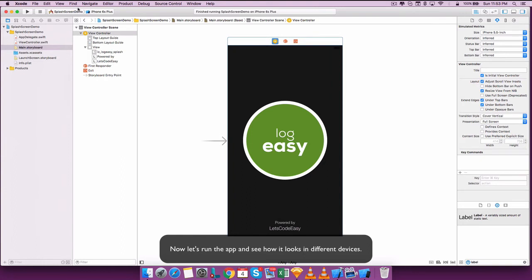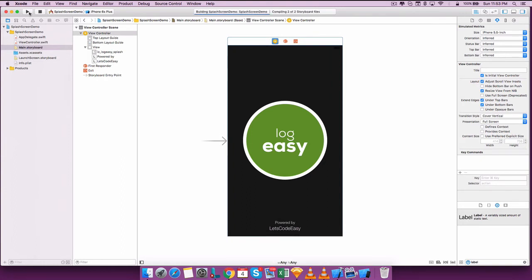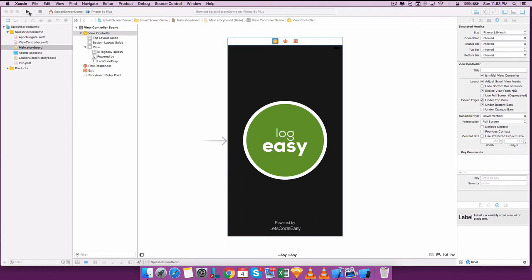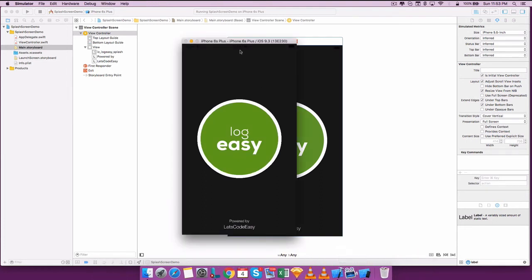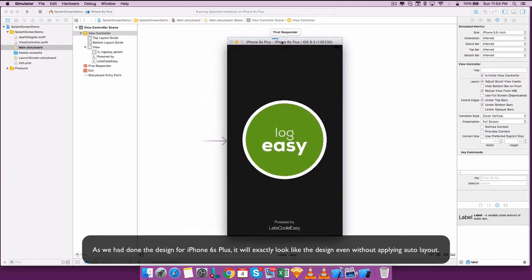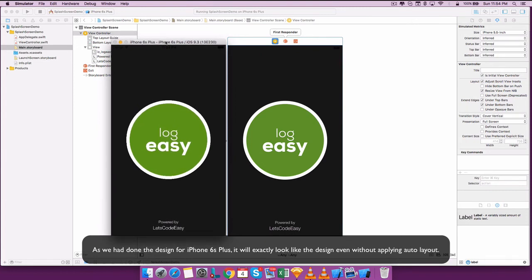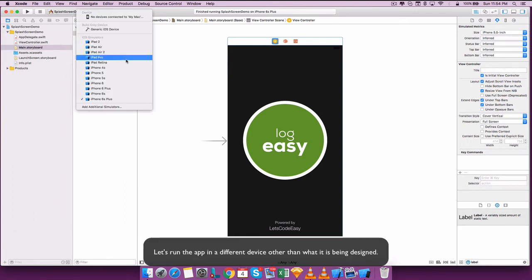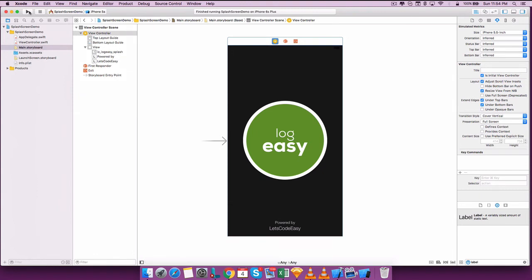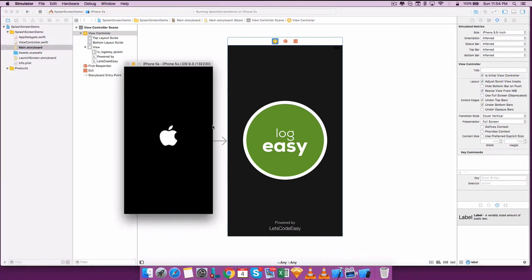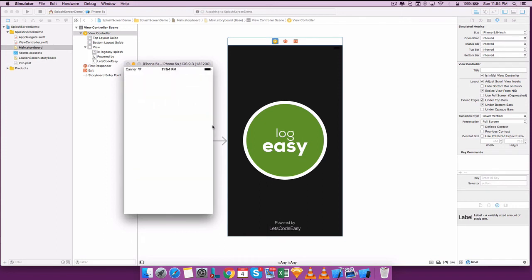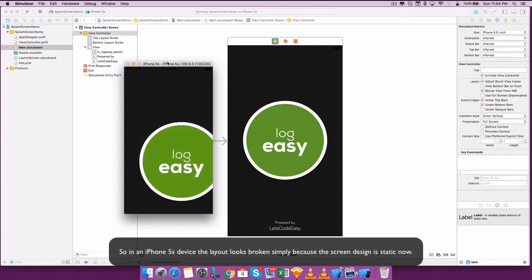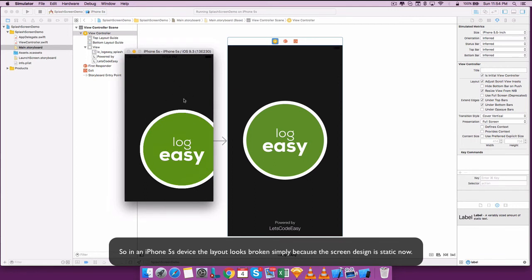Now let's run the app and see how it looks in different devices. As we have done the design for iPhone 6s Plus it will exactly look like the design even without applying any auto layout. Let's run the app in a different device — so on an iPhone 5s device the layout looks broken simply because the screen design is static now.